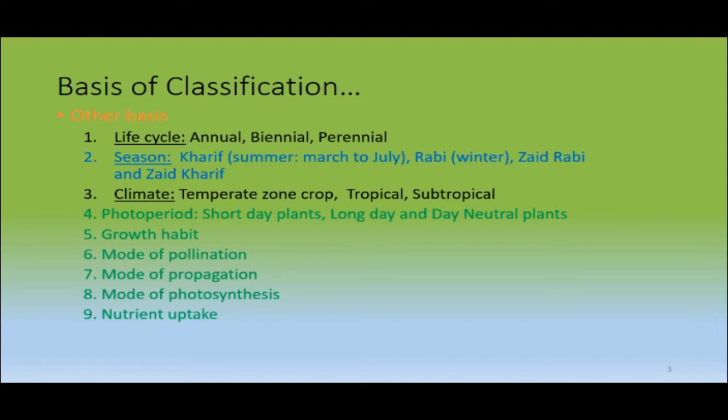Further bases of classification include: photoperiod — short day, long day, or neutral day plants — as well as growing habit, mode of pollination, mode of propagation, mode of photosynthesis, and nutrient uptake and nutritional value.